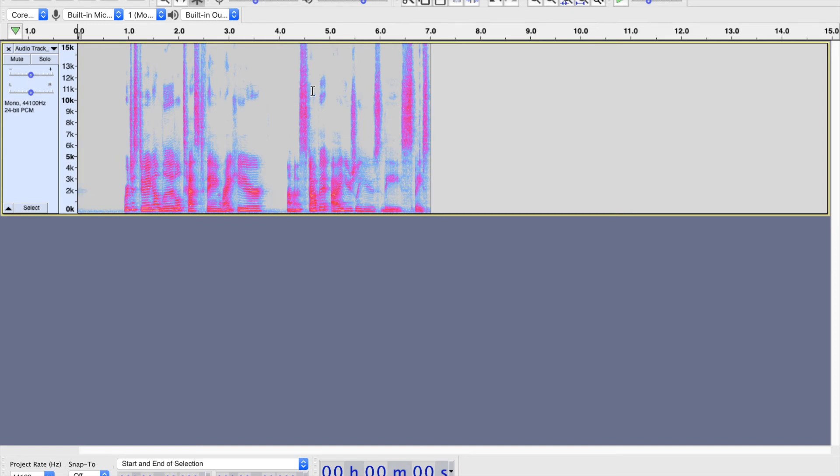That's just some stuff to know about recording. But before we go any further, let's get into a little more setup with some things that are going to make our process easier.